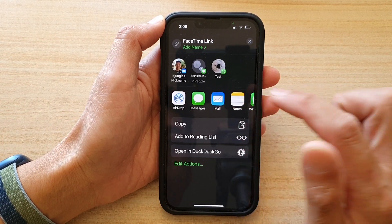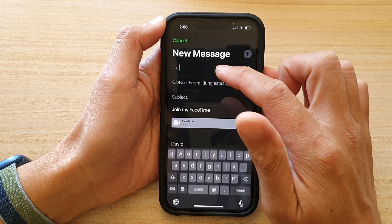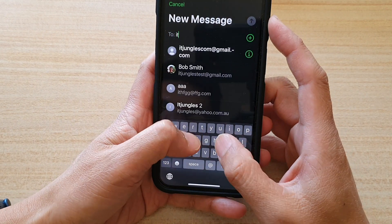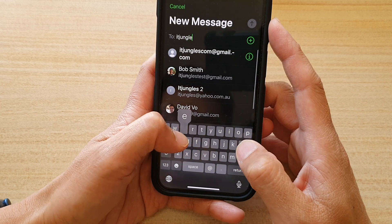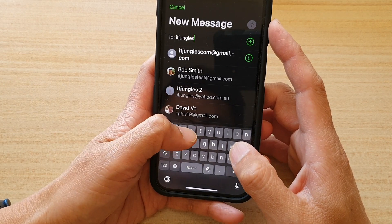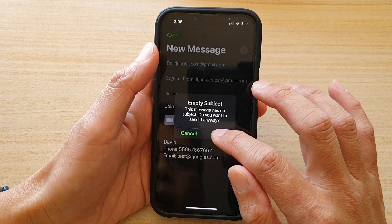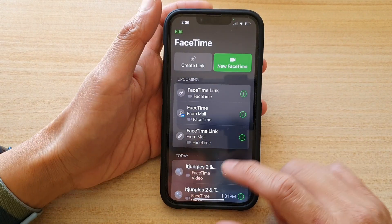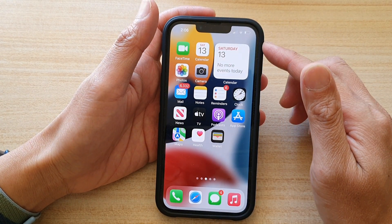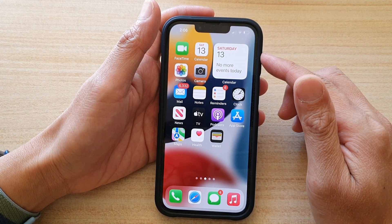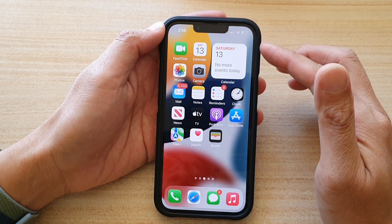If you choose Mail, you can then email the FaceTime link to that person — put in the address and tap on the Send button. When the other person receives the link in their message, they can tap on the link and after that they'll be able to join you in the FaceTime video call.